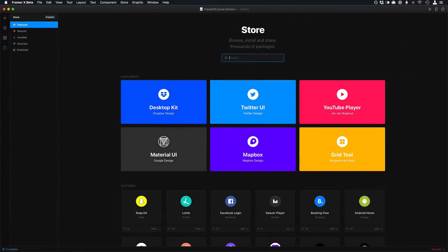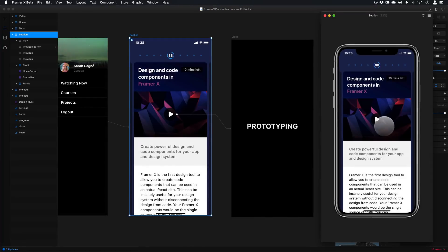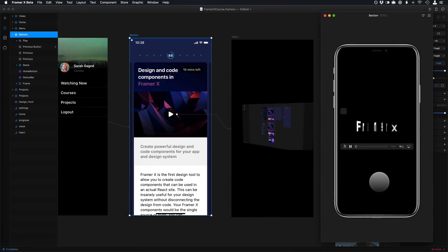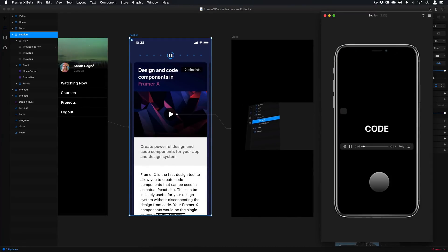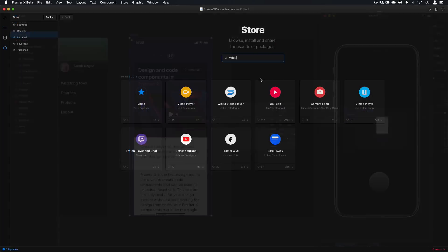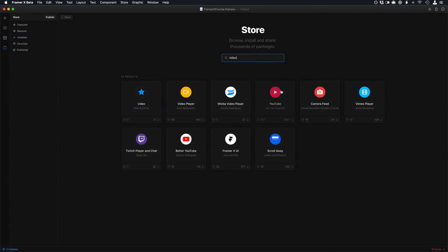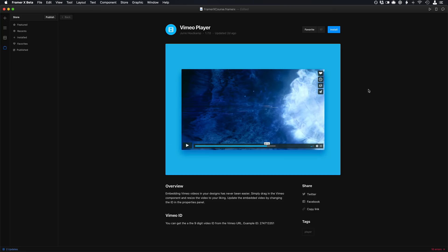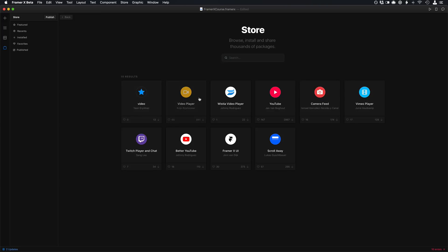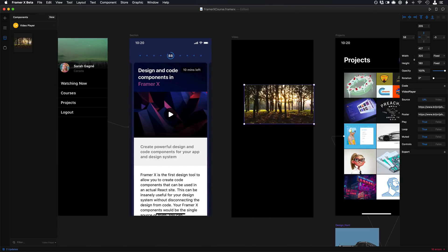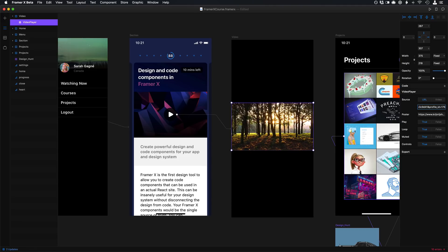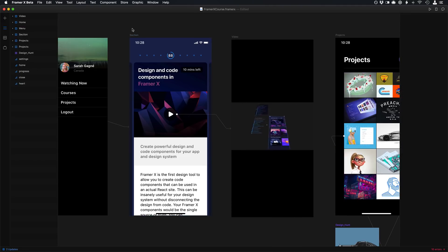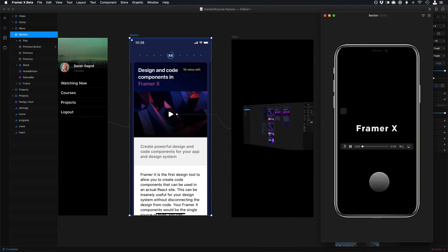You also have access to a number of video components which allows you to auto play the video in your prototype while you're designing which is pretty unique and useful because sometimes you have a background video that plays. There are a number of these video players such as the one from YouTube and Vimeo and then there's the custom one which is called Video Player which allows you to set any video file at all and there's no branding.